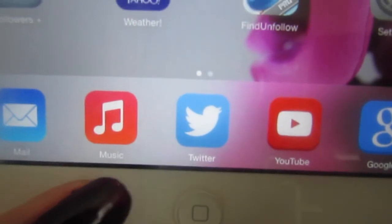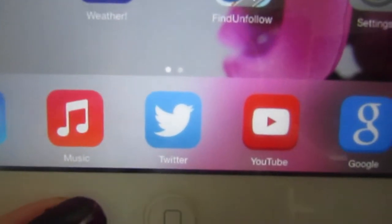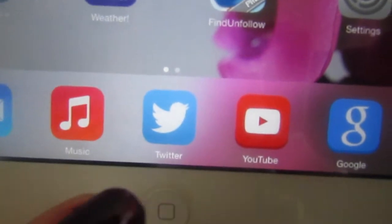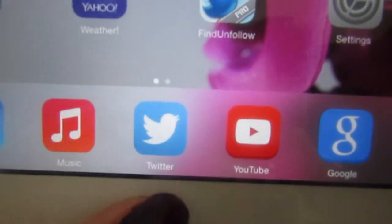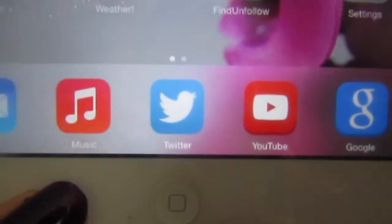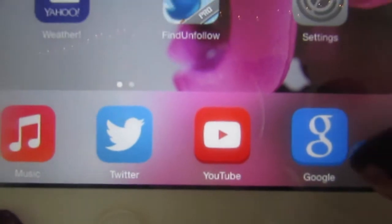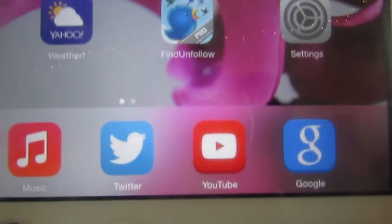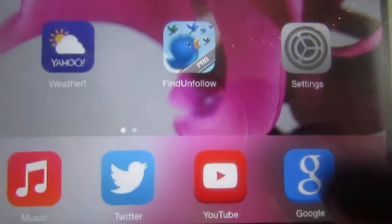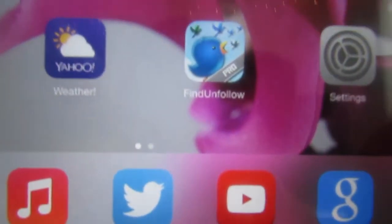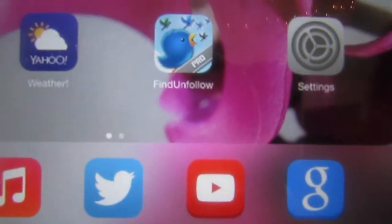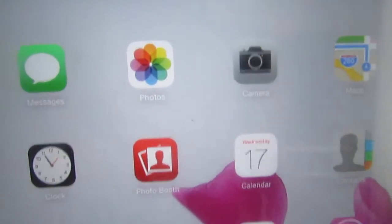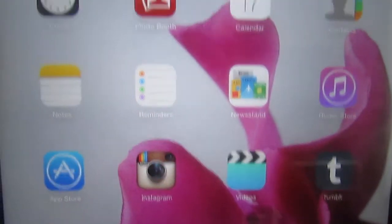I have Mail, Music — which I never really use on my iPad, I really only use that on my phone — I have Twitter right in the middle, then I have YouTube and Google. I love the Google app because it is just so easy to look up stuff and I definitely recommend it.